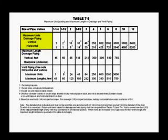Now go to the maximum loading of drainage piping table 7-5. Maximum units vertical and horizontal. One fixture unit can be adequately drained by using a 1-1/4 inch drain pipe. Both the vertical and the horizontal pipes can be 1-1/4 inch in diameter.